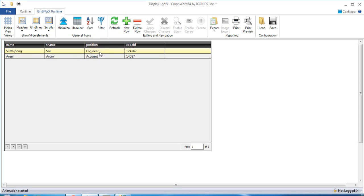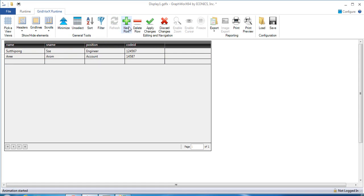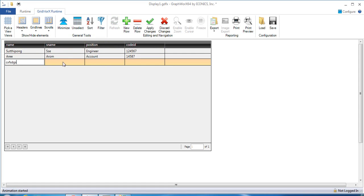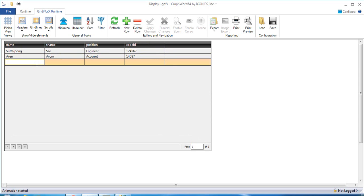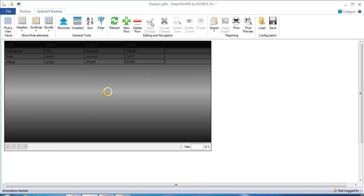If you would like to add some data, click on Add New Row and type some data here. Then press Enter first, and then click Apply Change.